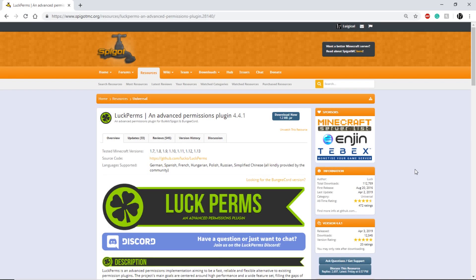Hey guys, it's the OuijaGao here with another Premiere Setups video tutorial. Today I'm going to be going over LuckPerms and why I use it in all of my pre-made servers.